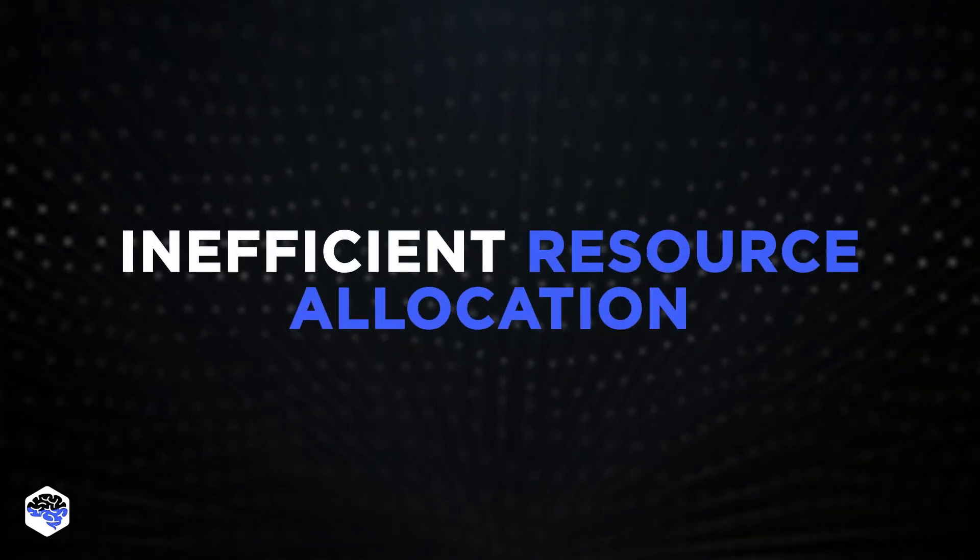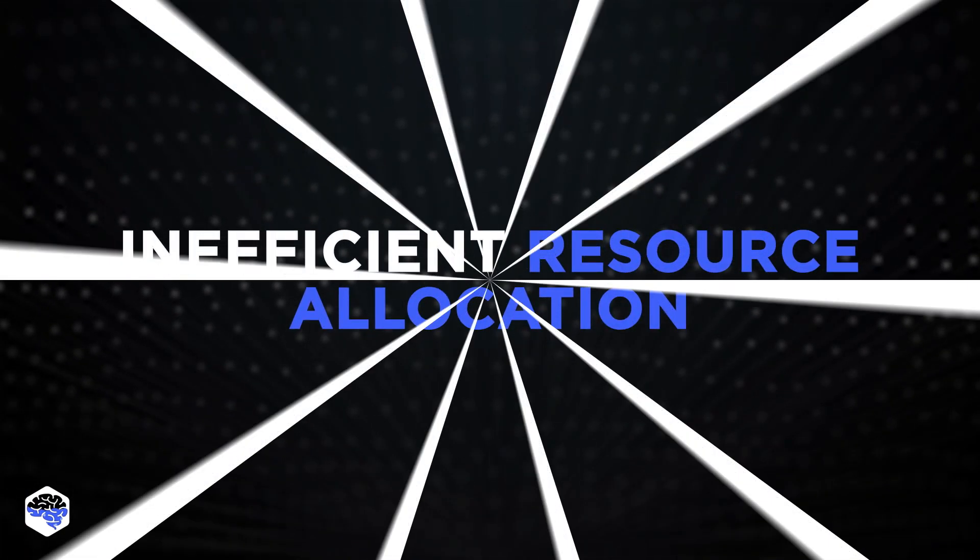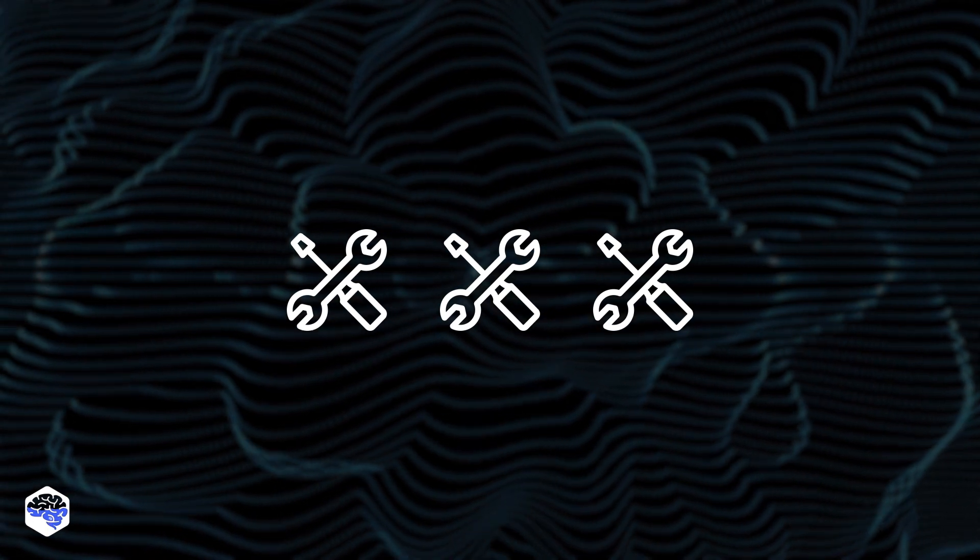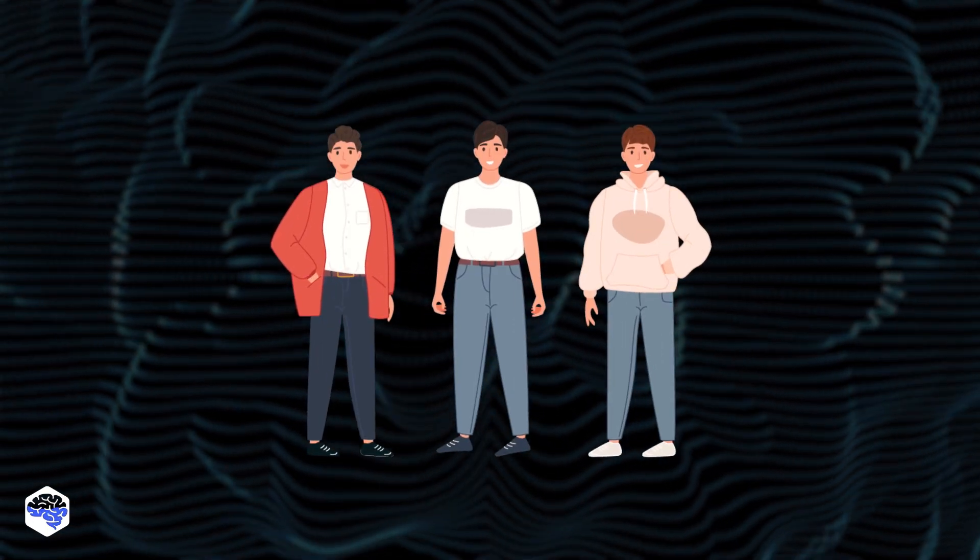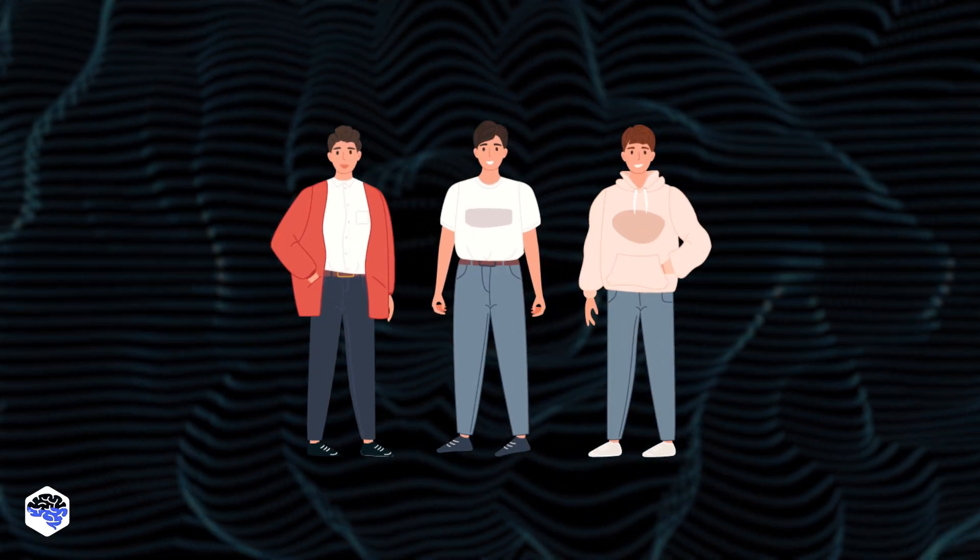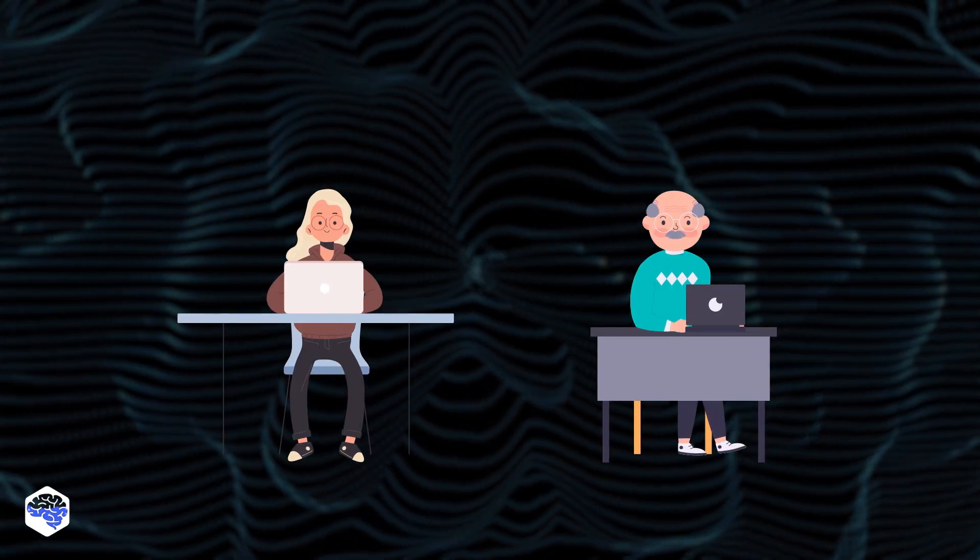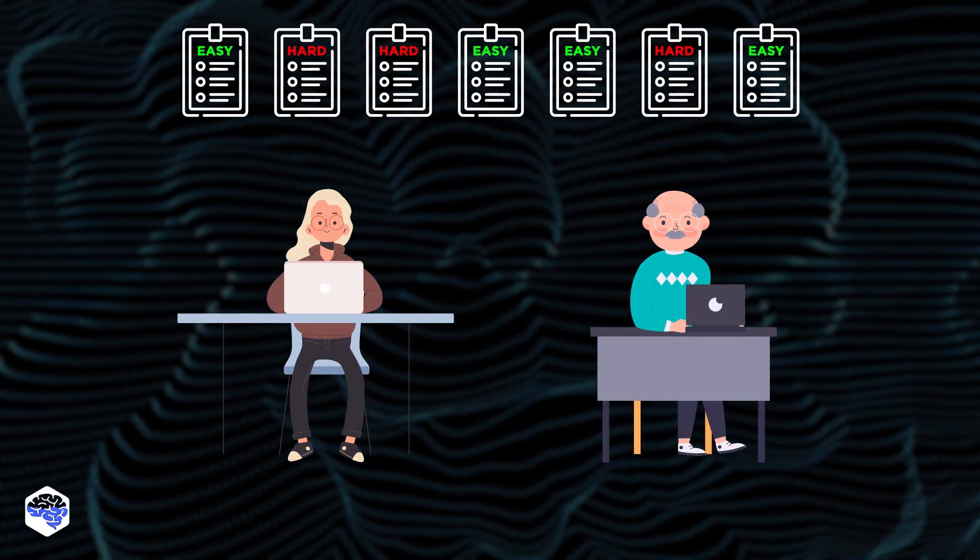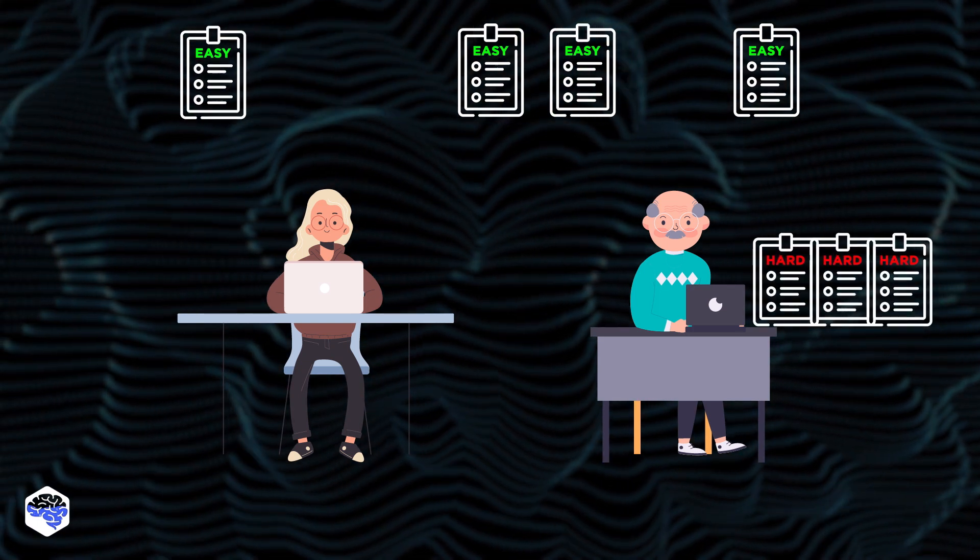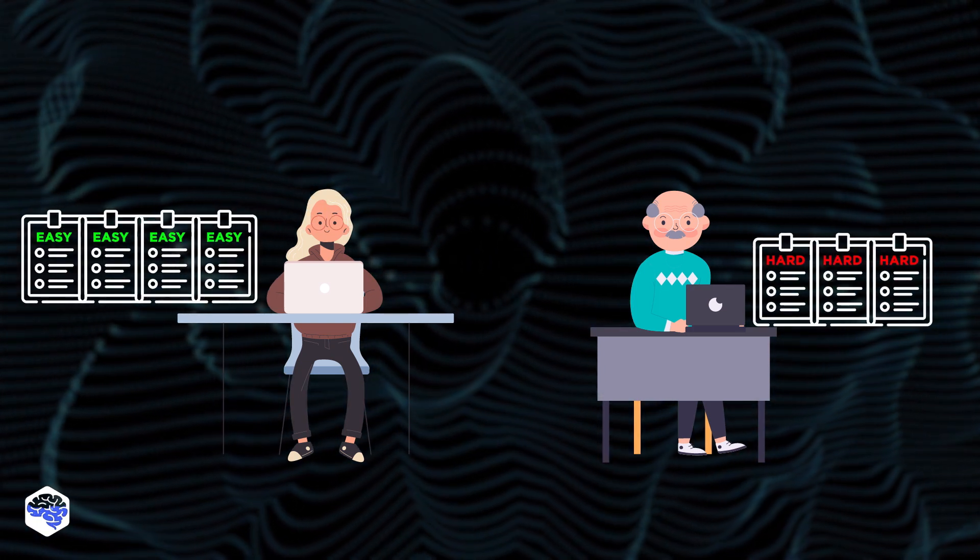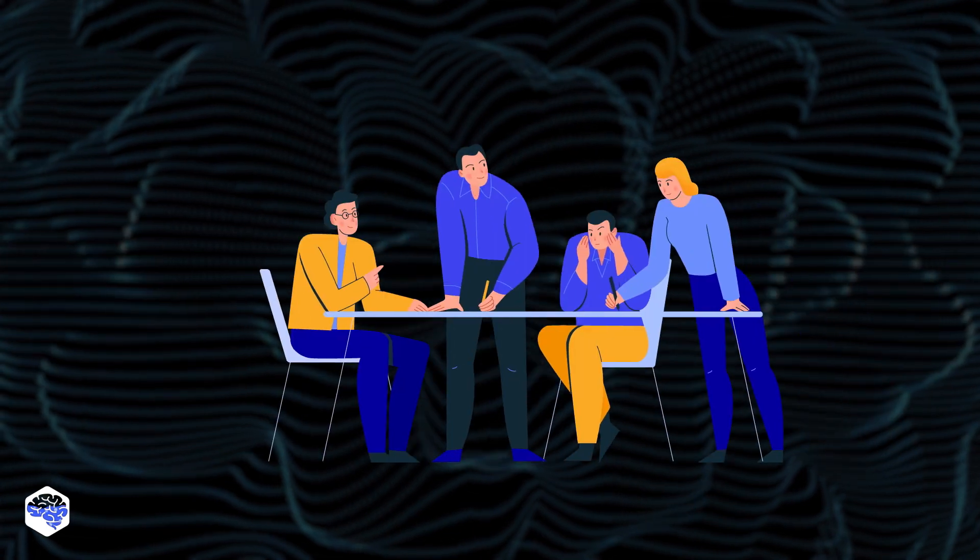The next problem area is inefficient resource allocation. Your tools, in this case, are developers. To speed up software development, you need to use them correctly. The easiest way is to assign experienced developers to the difficult steps and leave the easy ones to the beginners. This approach will lead you to the next tip.